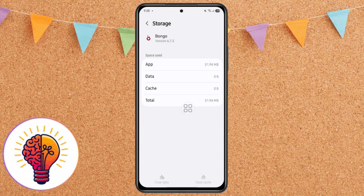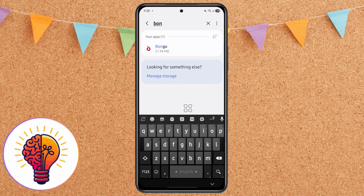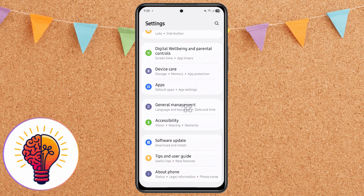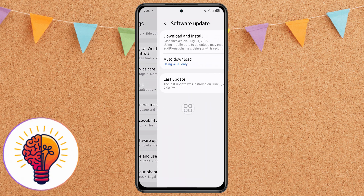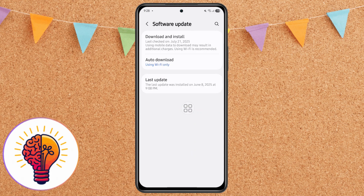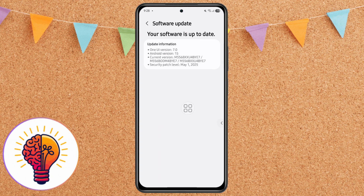Step 4: Check for software updates. Outdated software can cause performance issues. Head to Settings, go to Software Update, then Download and Install. Your device will check for any available updates — if there's one, install it. Updates often include bug fixes, performance improvements, and security patches.